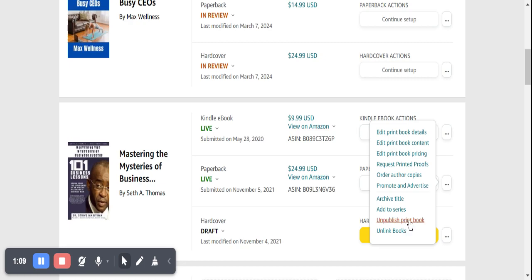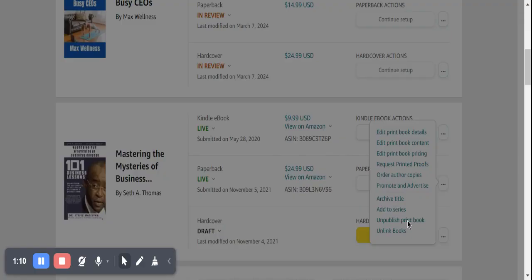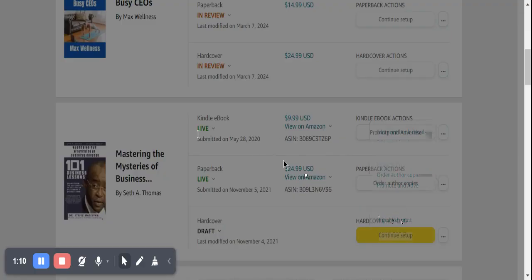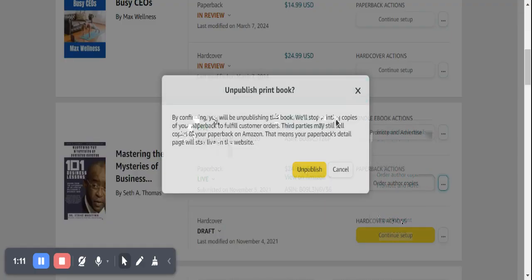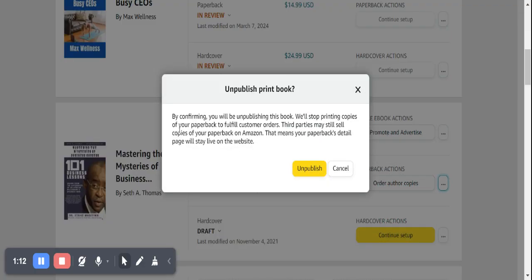If you want to unpublish the print book — that's the paperback or the hardcover — you just click on 'Unpublish Print Book'. This time you are being told that by confirming, you'll be unpublishing this book and you'll stop printing copies of your paperback.